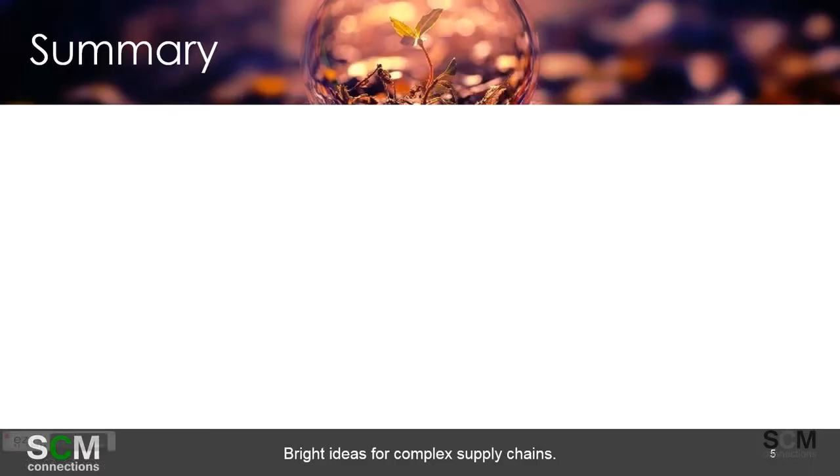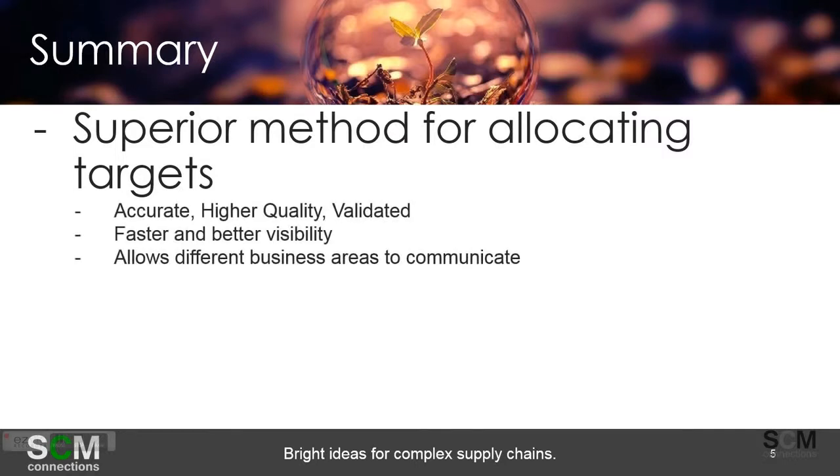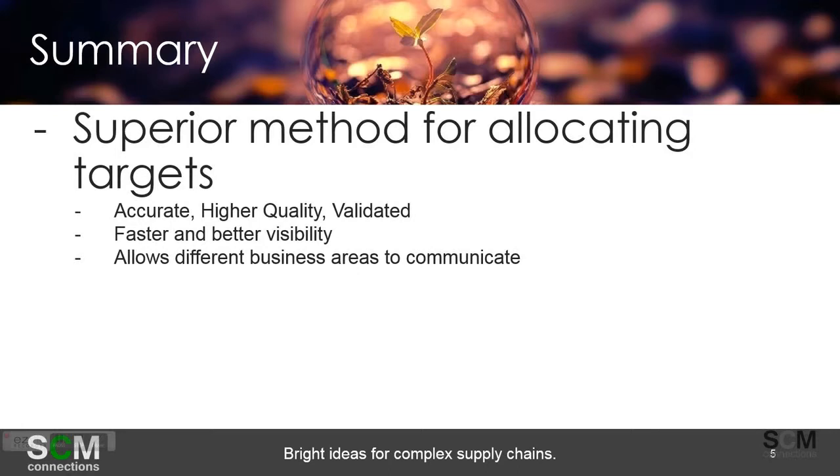So in summary, this is a superior method for allocating targets. Again, we did this at the inventory level, a financial inventory level, but it could have been anything that you wanted to assign and then do a top-down allocation for. It's more accurate, it's a higher quality, it can actually be validated. Again, if you're only talking two or three materials, it's probably not a big deal, but if you're talking two thousand, three thousand, thirty thousand, then making sure that the Excel spreadsheet you see is actually correct and someone didn't make a mistake is nearly impossible.